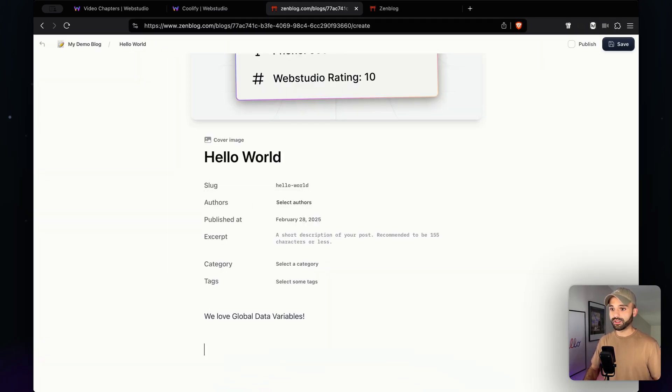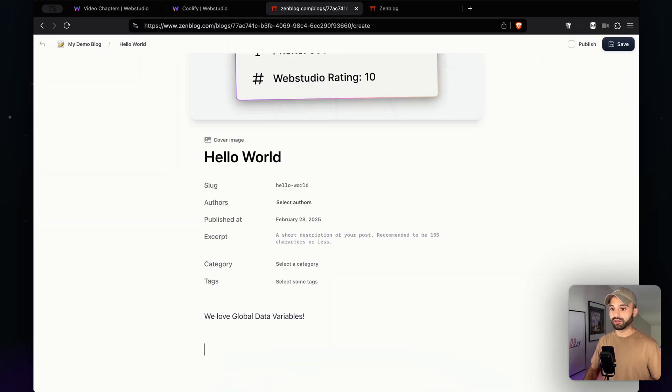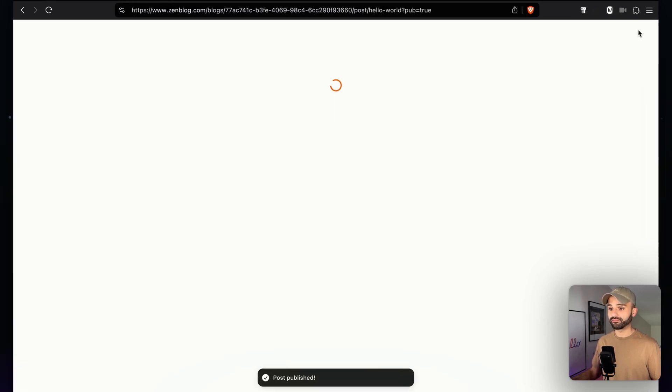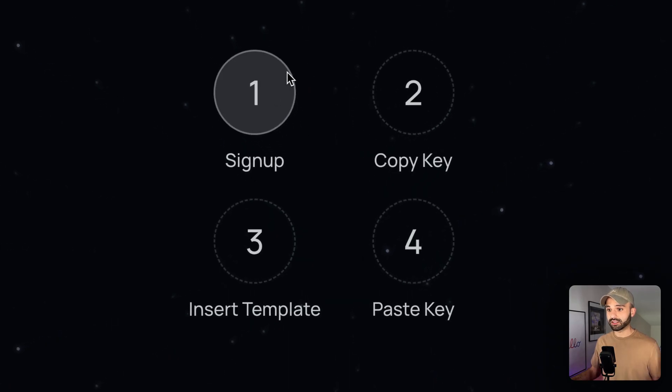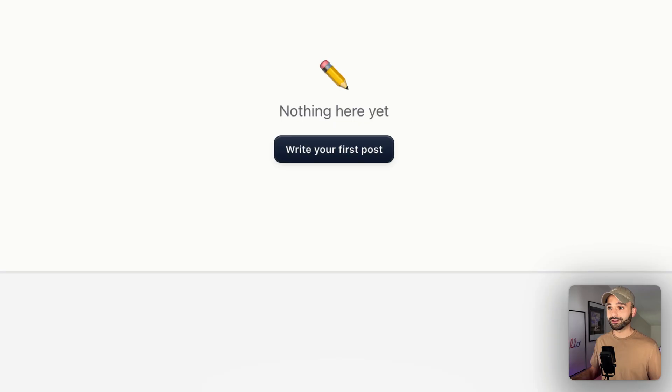We have this nice slash command to put in other stuff, yep, I'm going to publish this, save it. Okay, that takes care of step one.